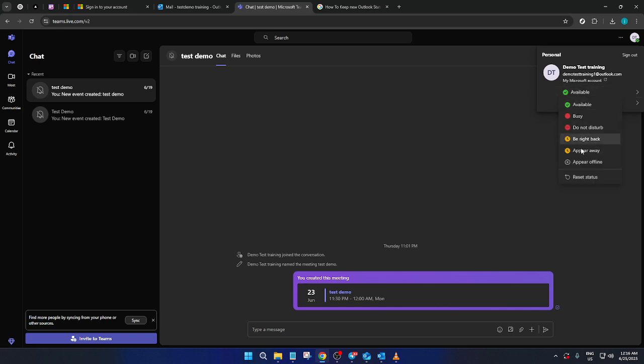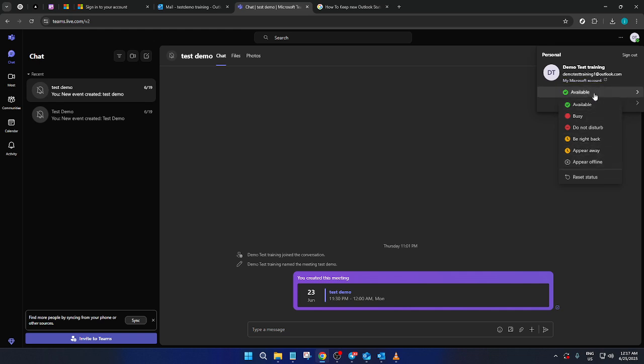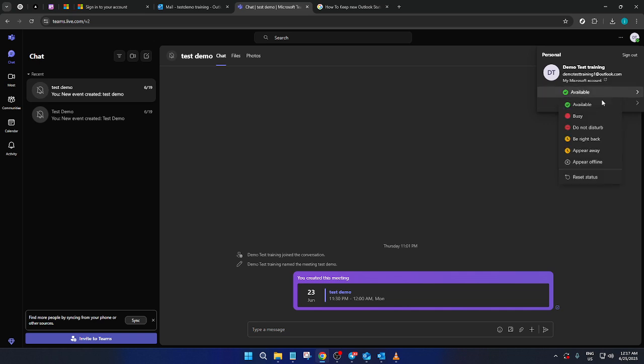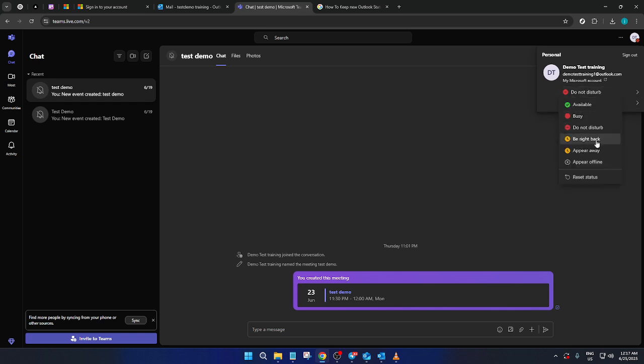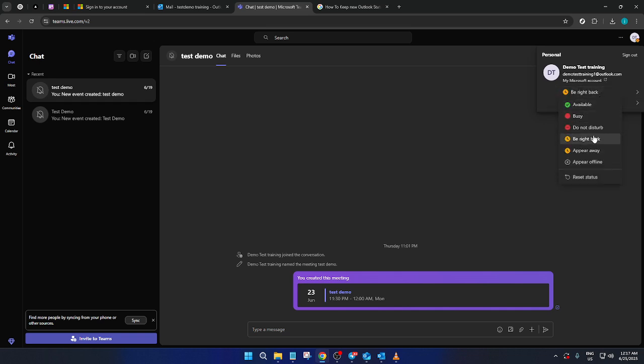Selecting Available will ensure your status is active and visible. This setting indicates to others that you're ready for collaboration and open for communication. It's all about making sure you are accessible when needed. Adjusting the status is particularly useful in maintaining a professional appearance and ensuring that teammates know when they can reach out to you.